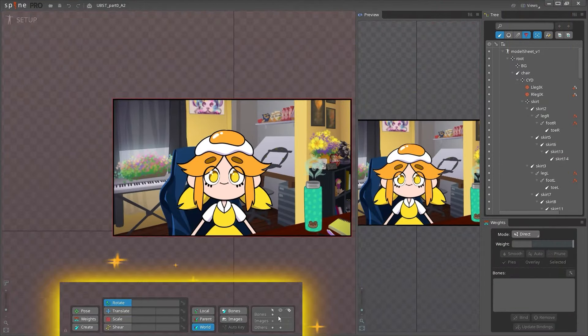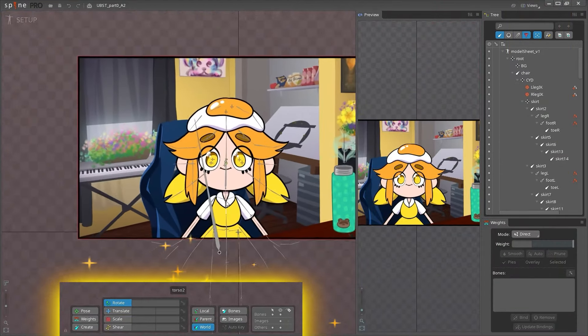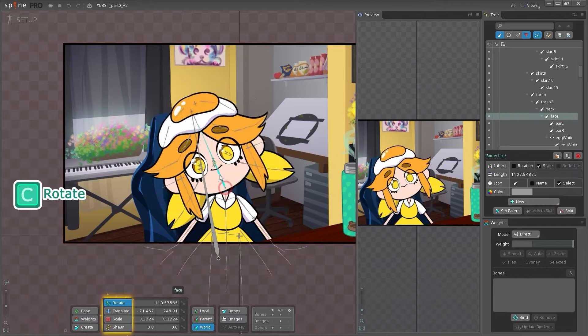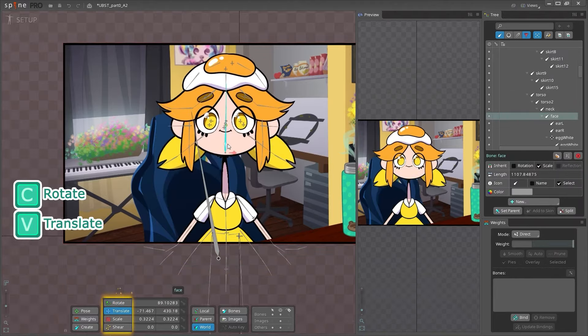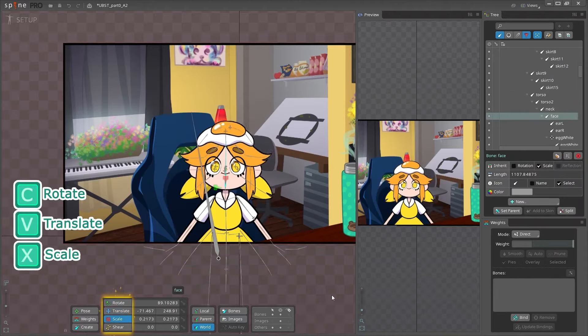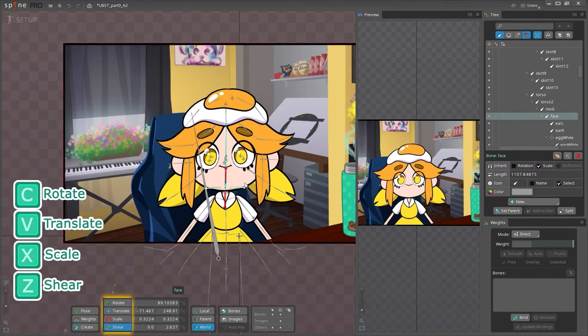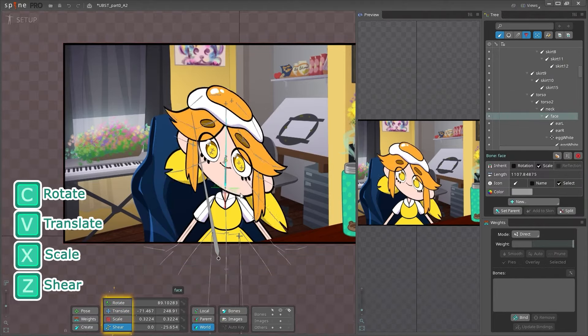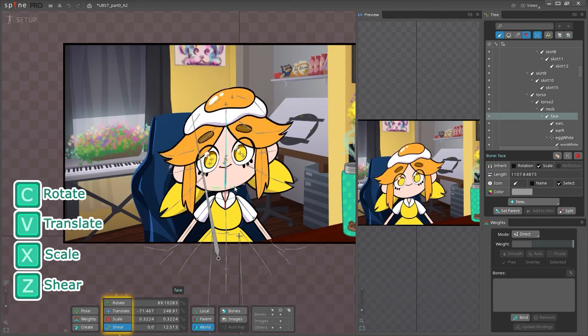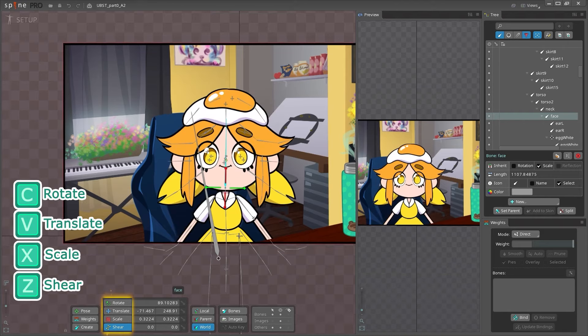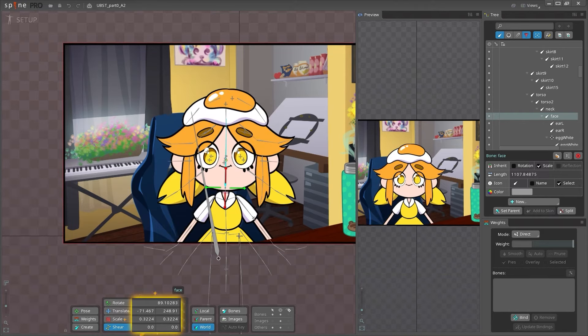At the bottom, there's a number of tools available for creating and moving your rig. The rotate, translate, scale, and shear tools allow you to manipulate the bones and attachments in the viewport, and you can set these numerically as well.